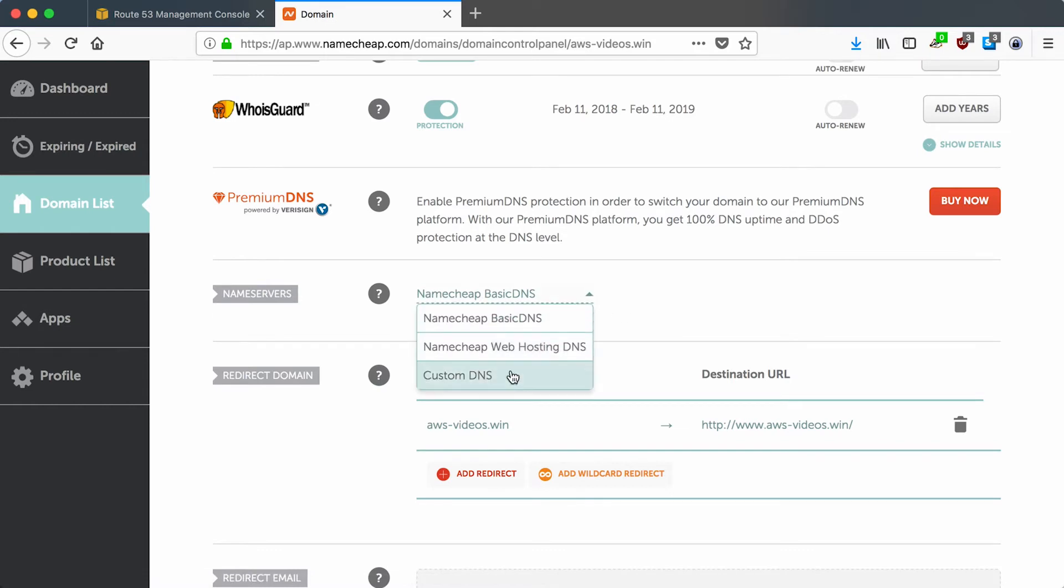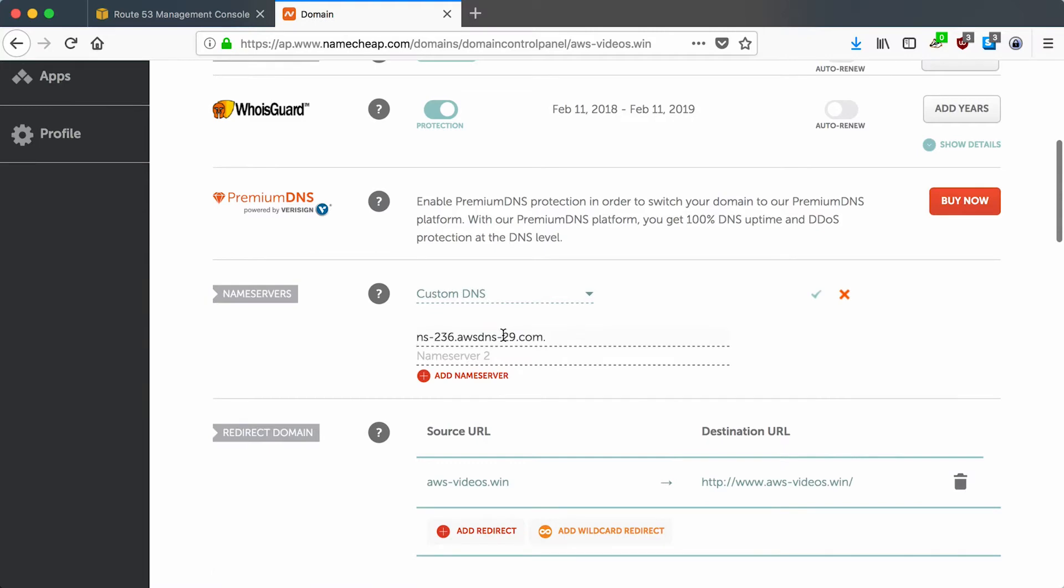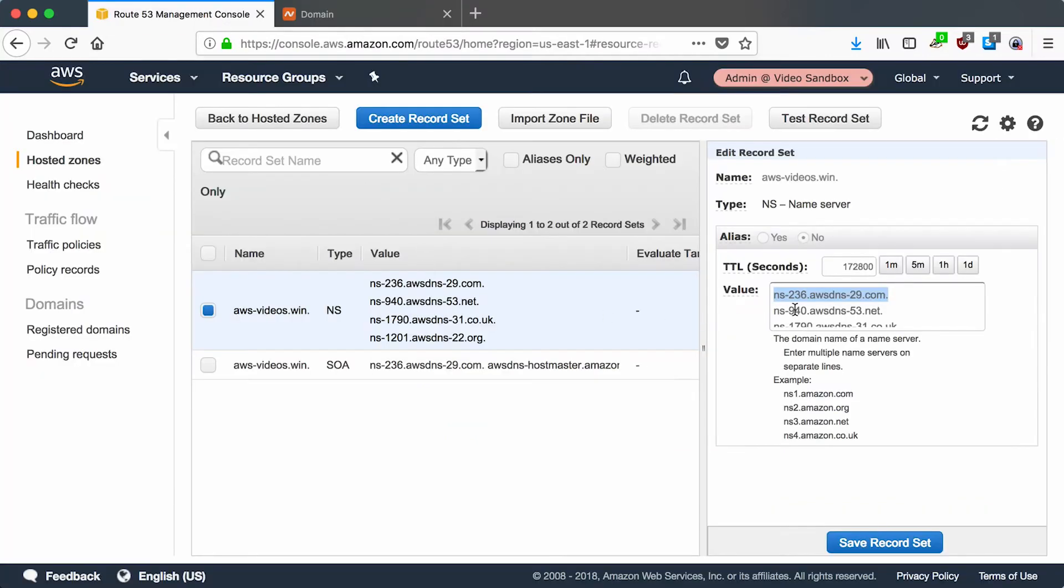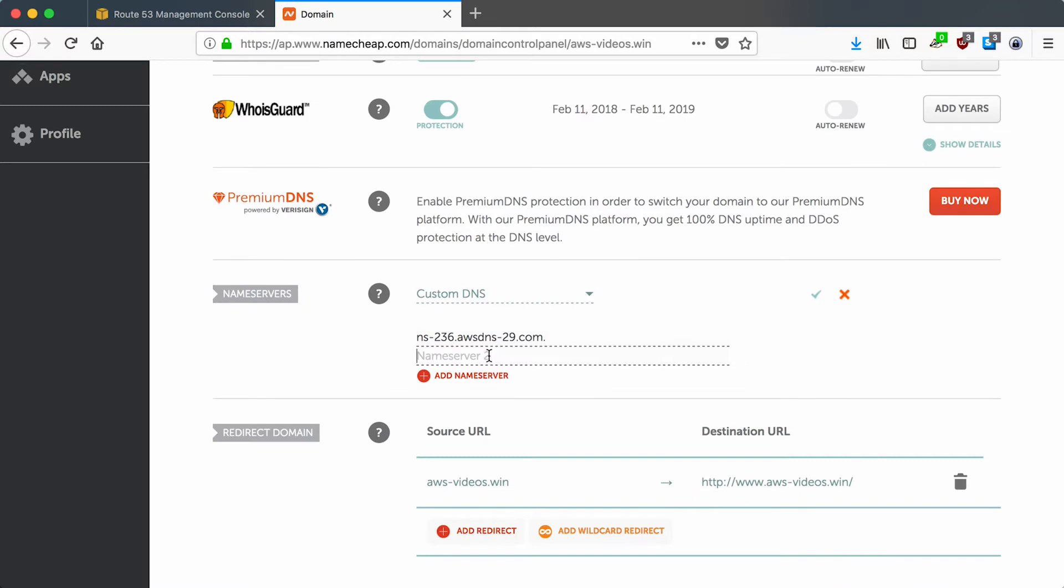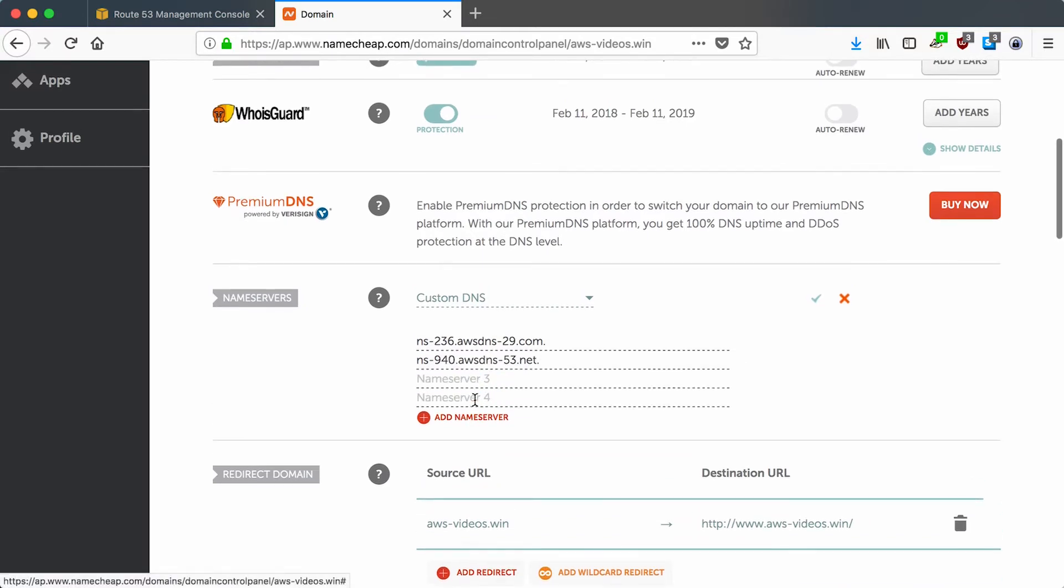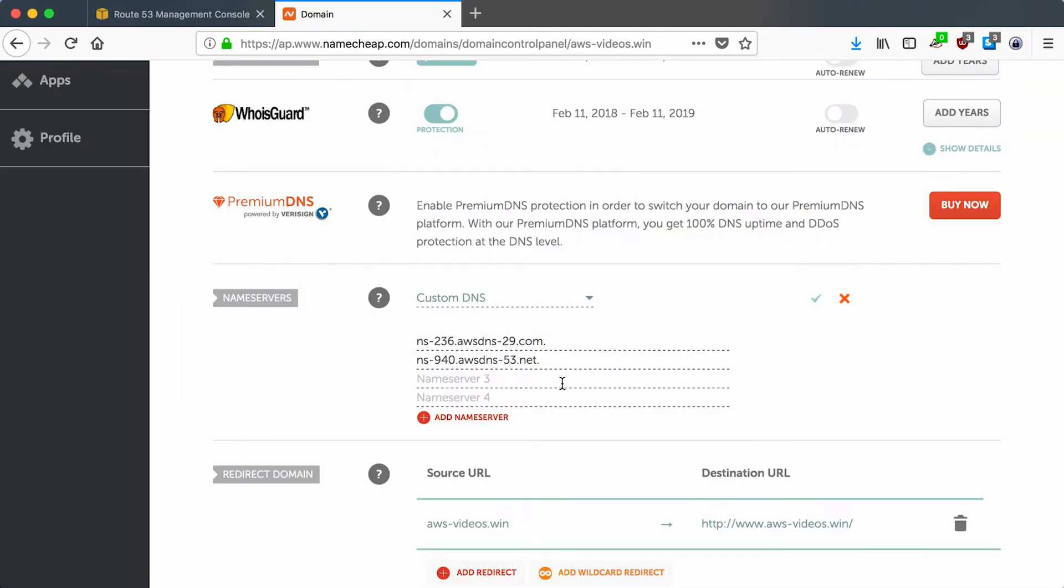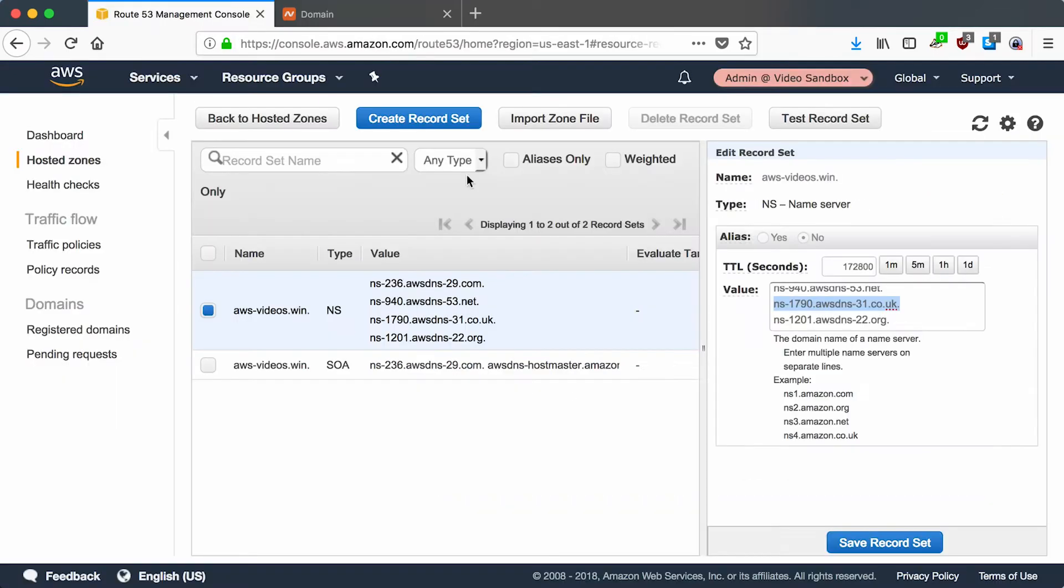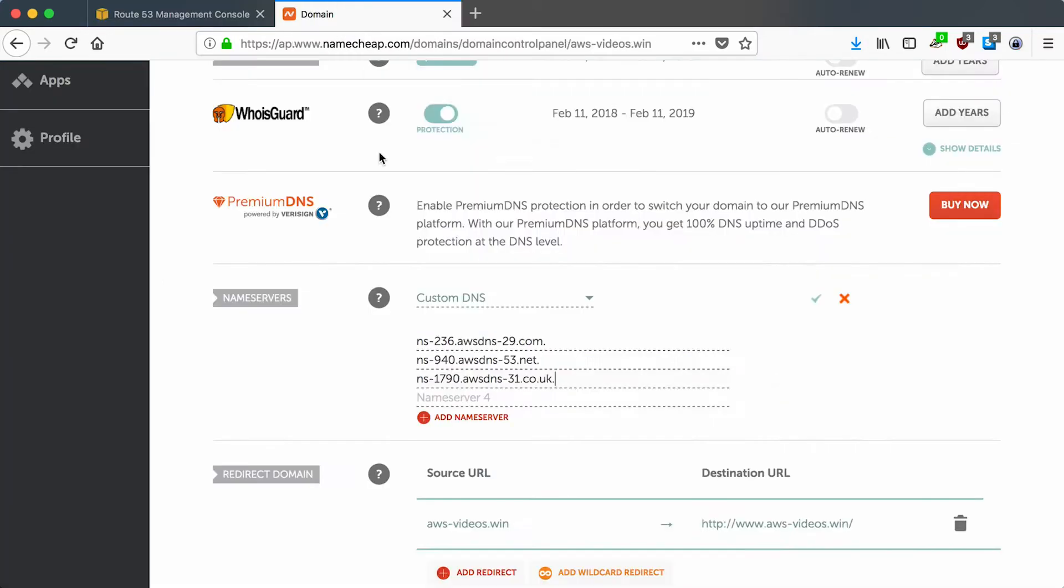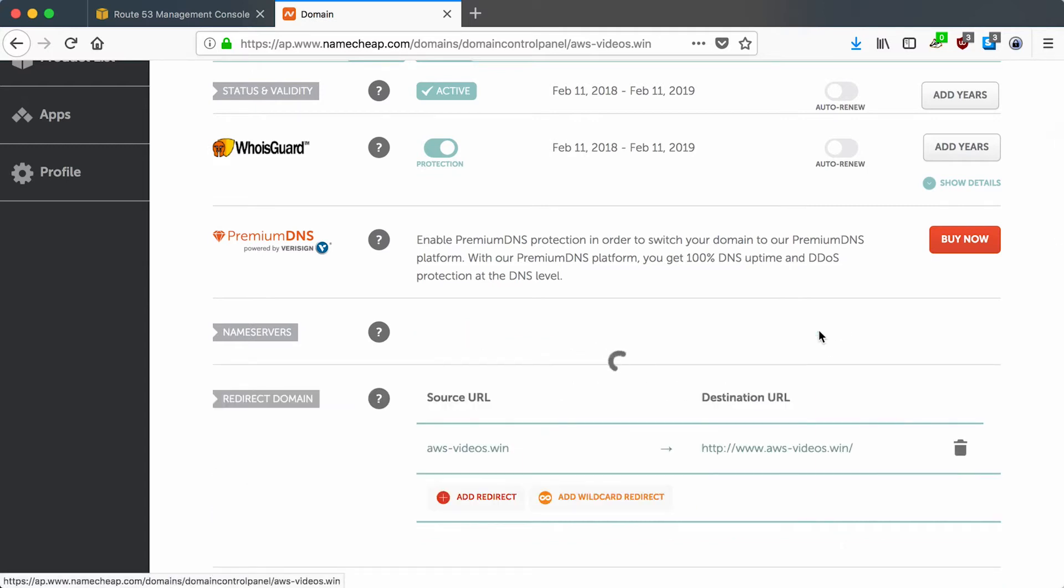This is in Namecheap, so I can configure the name servers not to use Namecheap's but instead to use custom DNS, which will be Amazon's custom DNS. It provides all of these extra name servers just for redundancy in case the main .com or .net domains go down. It's unlikely but it's an advantage of using AWS for your name server. Let's save that.